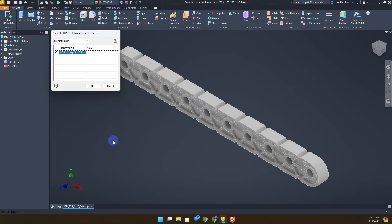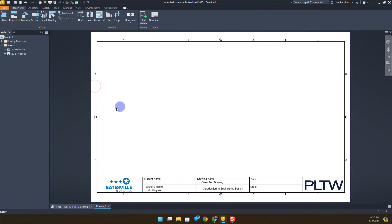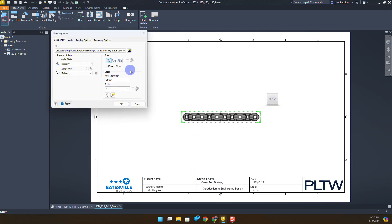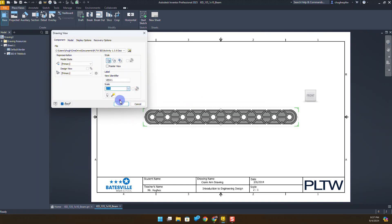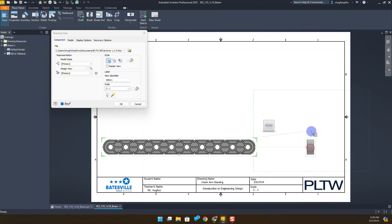For the name of the drawing I'll put in Crank Arm Drawing. You'll see that gets populated down in my title block. I'm going to select the base command. Let's try two to one on this scale. I'll place it down here and while I've got this view open, I'll right click and place the right side view.